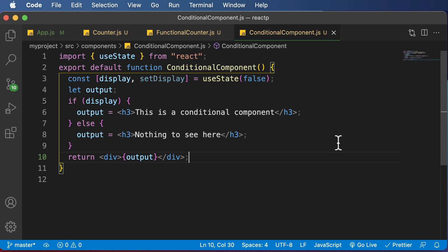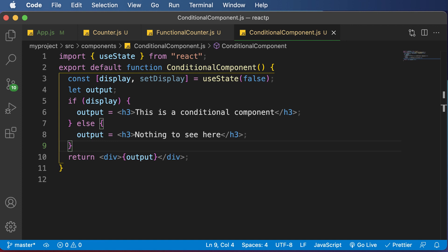Until now, we've learned about two approaches of rendering elements conditionally. However, there's also a third approach, which is called the ternary conditional approach. Thank you very much for watching, and I'll see you guys in the next one.